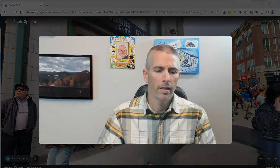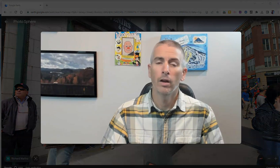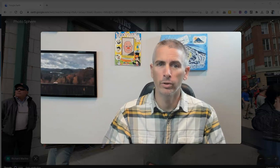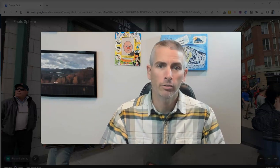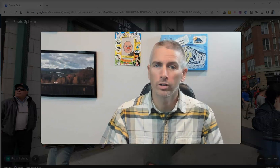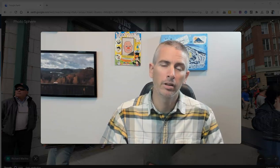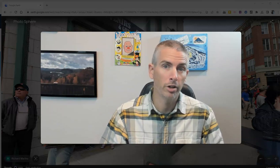So that's how you can use Street View in the new version of Google Earth. As always, for more things like this, including a lot more Google Earth tutorials, please subscribe to my YouTube channel.